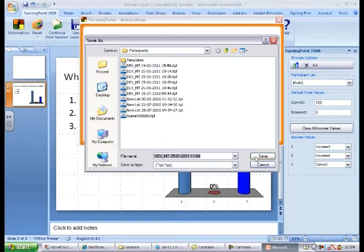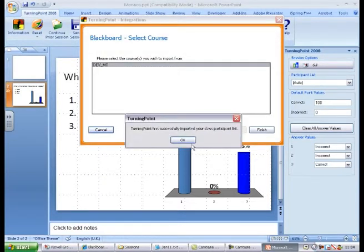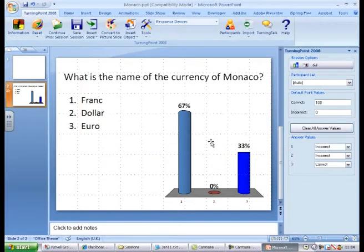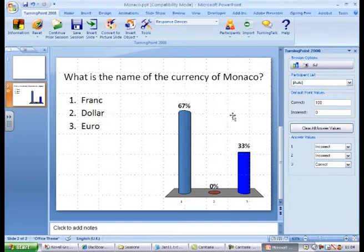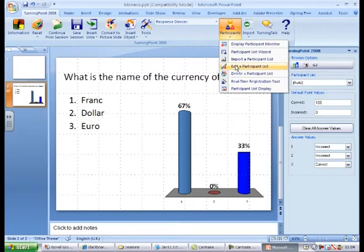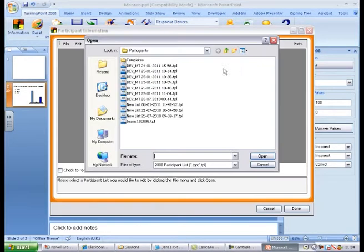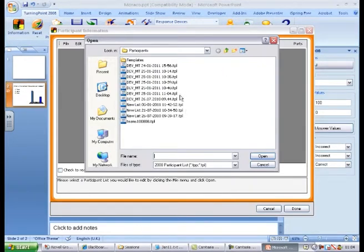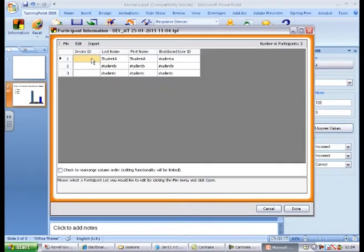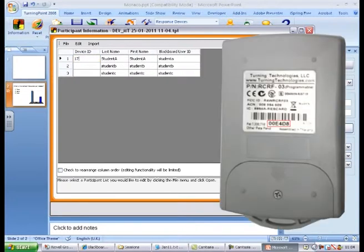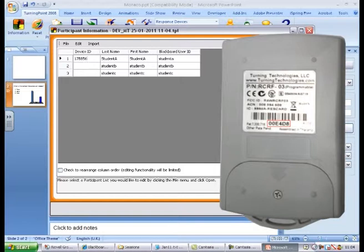The participant list is then saved and you can change the file name if you want. Now the number on each handset needs to be assigned to the students. Select Edit a participant list from the Participants menu and select the file you've just saved. The device ID can be found on the back of the handsets and consists of a six character code.